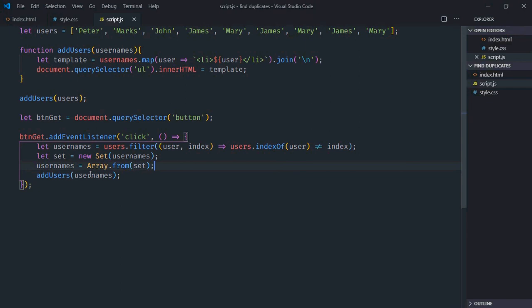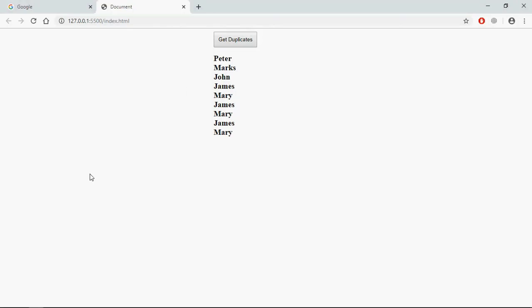Now save it, go to browser, click, and you can see it's working as expected.